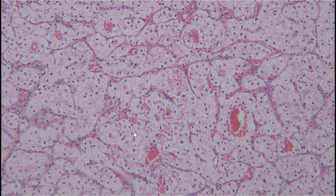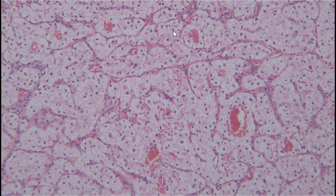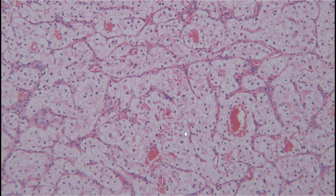On the 10x objective, you can make out a little more pleomorphism — some cells are slightly larger than others — and there is some binucleation. Notably, you can start to make out nucleoli from the 10x objective, which is going to be important diagnostically.